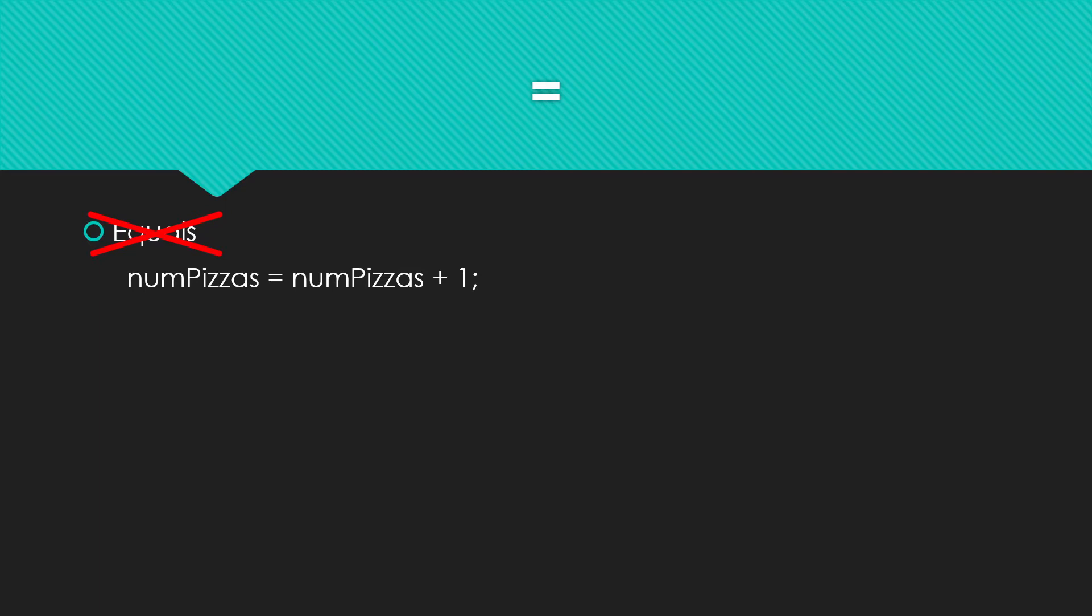Instead, I encourage you to use a phrase like is assigned or gets. So num pizzas is assigned num pizzas plus one or num pizzas gets num pizzas plus one. Then we're not setting up a mathematical impossibility.